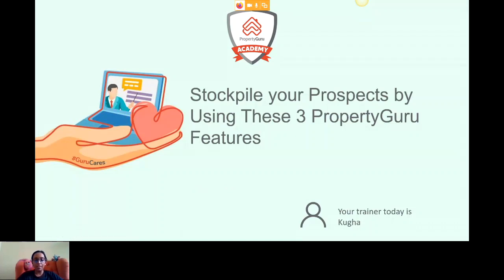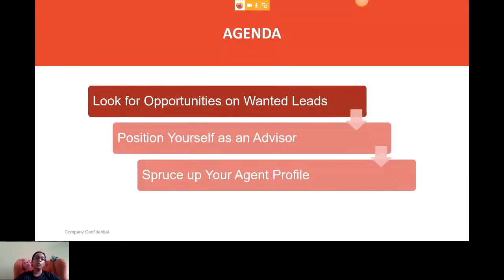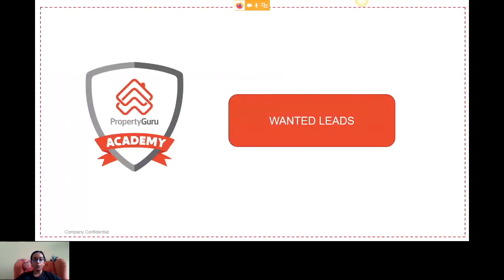Hi, welcome to our webinar session today on stockpiling your prospects using three PropertyGuru features. My name is Kuga, your trainer today. I will be going through the slides and explaining the three particular features you can utilize during these moments. Our agenda today is to look for opportunities on Wanted Leads, to position yourself as an advisor, and to spruce up your agent profile.